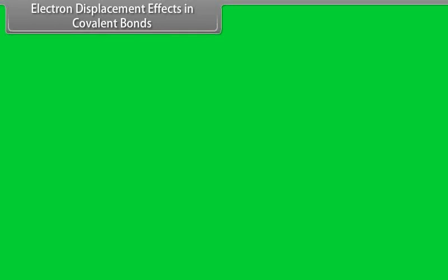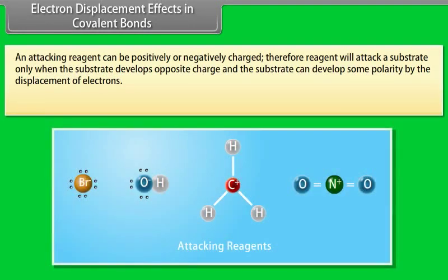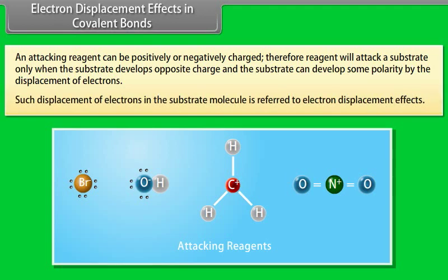Electron displacement effects in covalent bonds: an attacking reagent can be positively or negatively charged. Therefore, the reagent will attack a substrate only when the substrate develops an opposite charge. The substrate can develop some polarity by the displacement of electrons, which is referred to as the electron displacement effect.